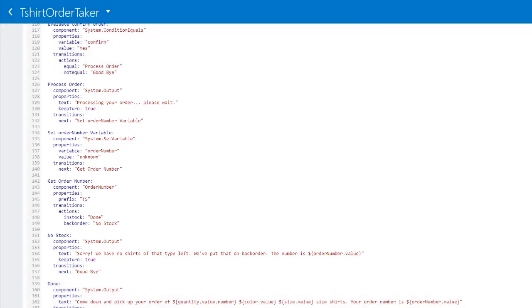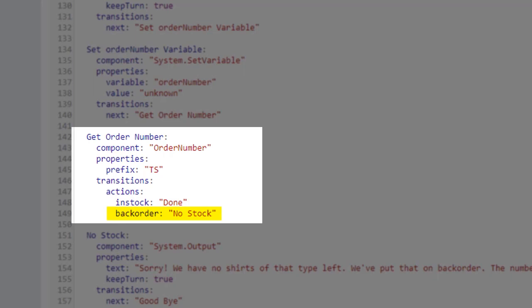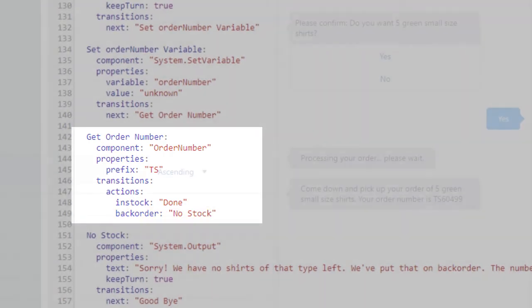Remember the trickery in ordernumber.js? Well, here's where it's used. If the prefix in getOrderNumber is TS, the API returns in stock. However, if the prefix is anything but TS, the API returns backorder. This allows you to test the dialog flow to make sure it works as expected.